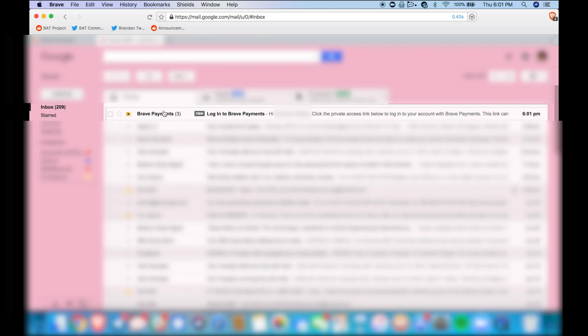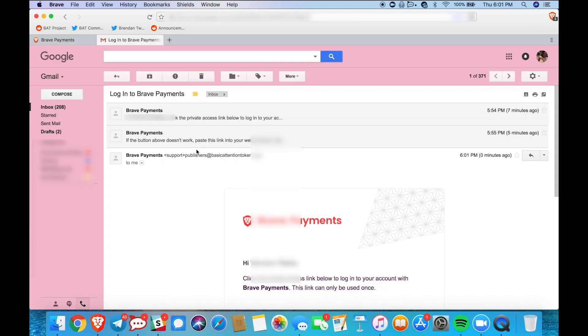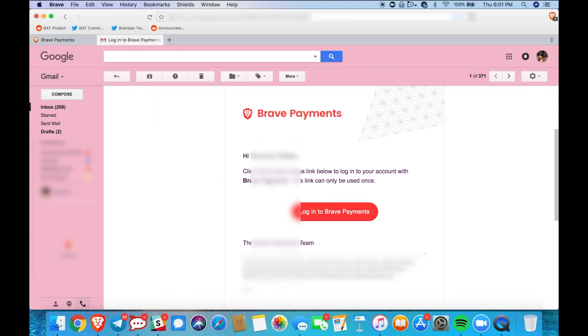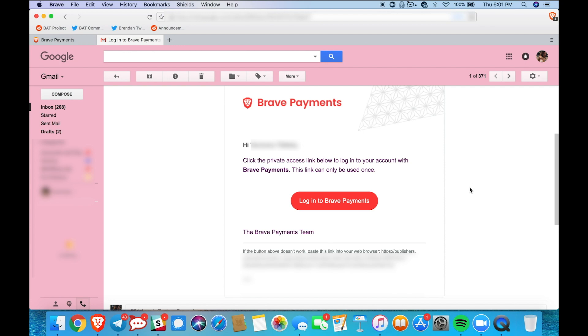As you can see I've received the email so the next thing I'm going to do is click on the link and log in to Brave Payments.